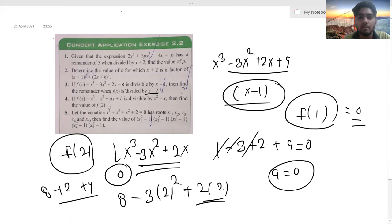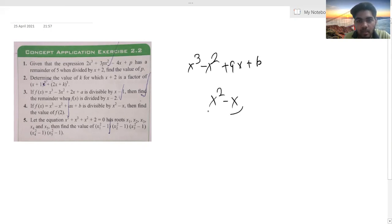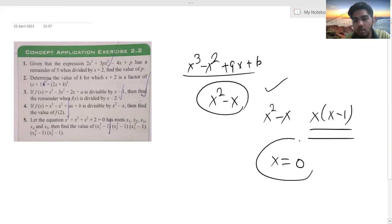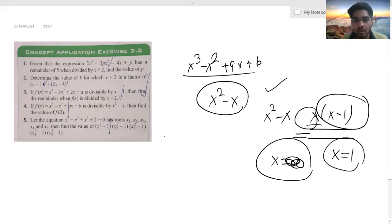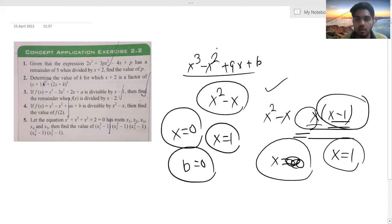The next problem: x³ - x² + ax + b is divisible by x² - x. It is completely divisible by x² - x, which factors as x(x - 1). So x = 0 and x = 1 are both factors. If completely divisible by these two factors, the remainder when x = 0 is 0, and when x = 1 is also 0. So here b = 0.